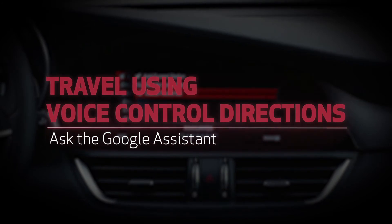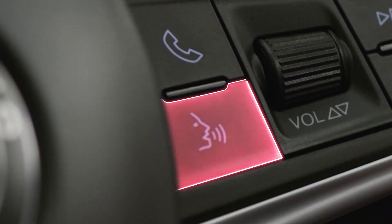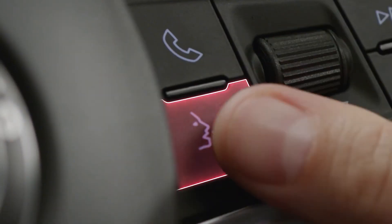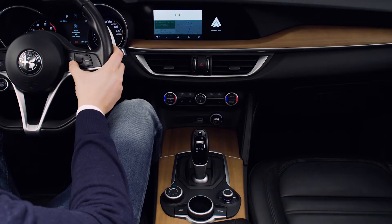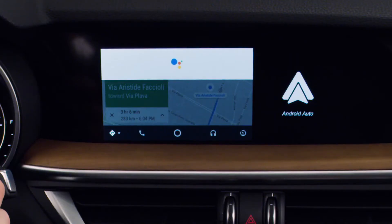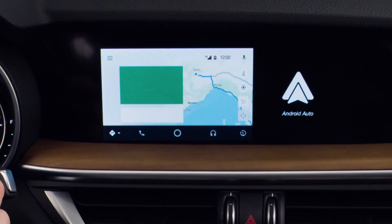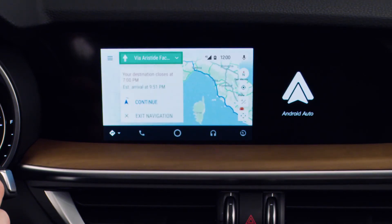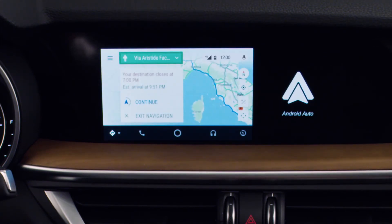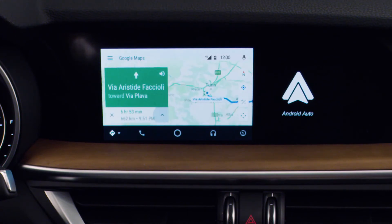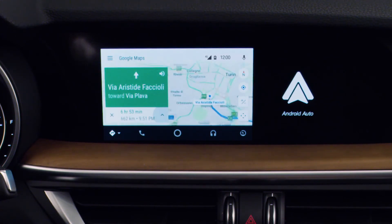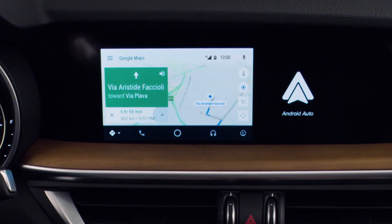You can use the Voice Assistant to set up navigation. Press the Voice Control button on the steering wheel and ask the Google Assistant to direct you to a point of interest or address. The system calculates the time for you to reach your destination using live traffic conditions. Have a great trip!